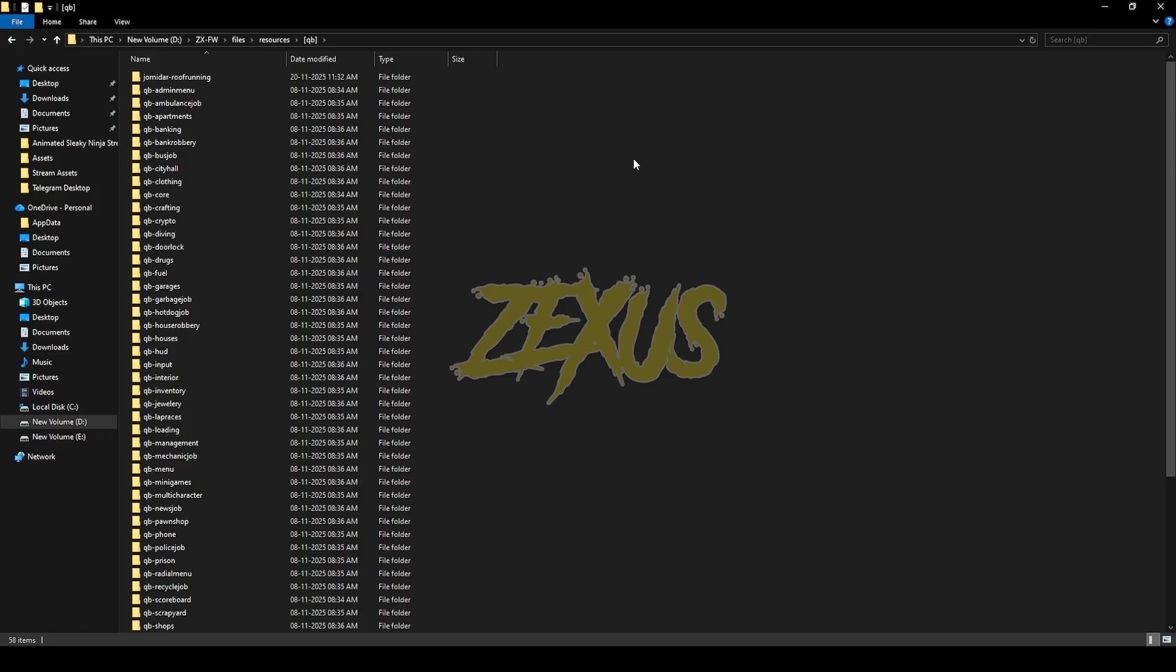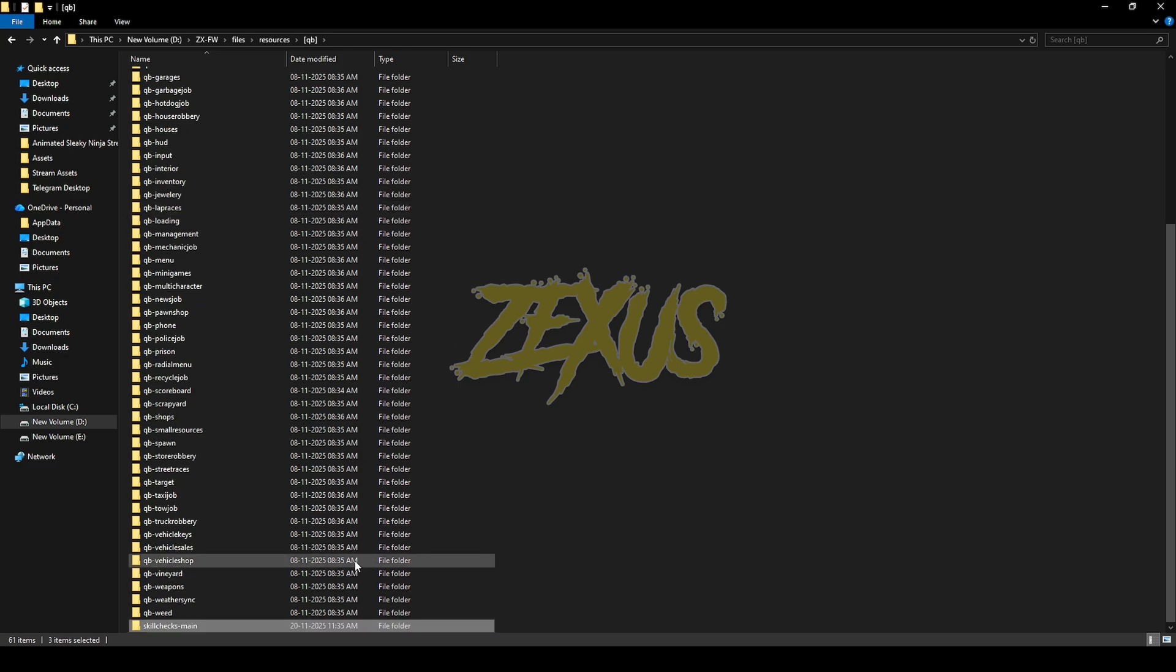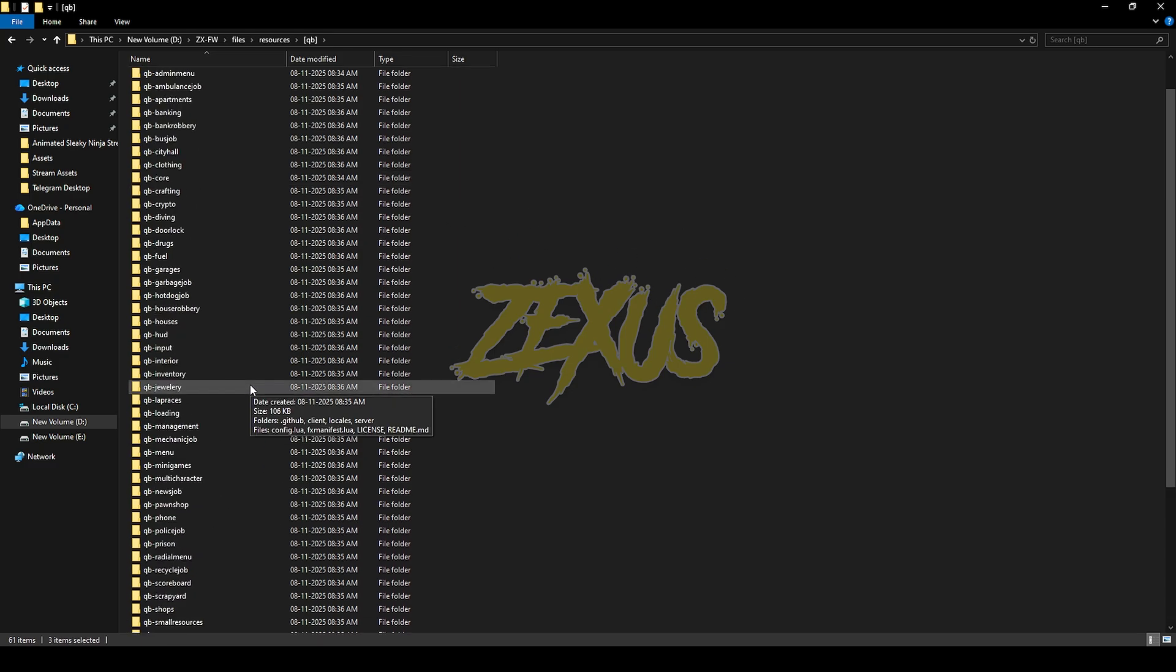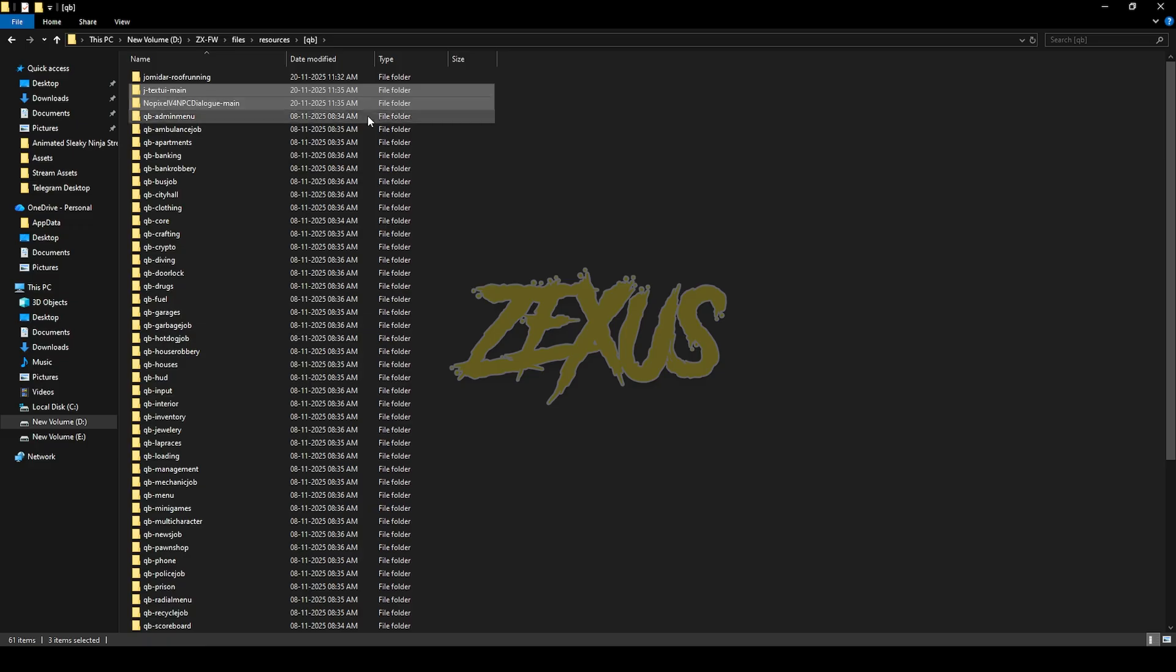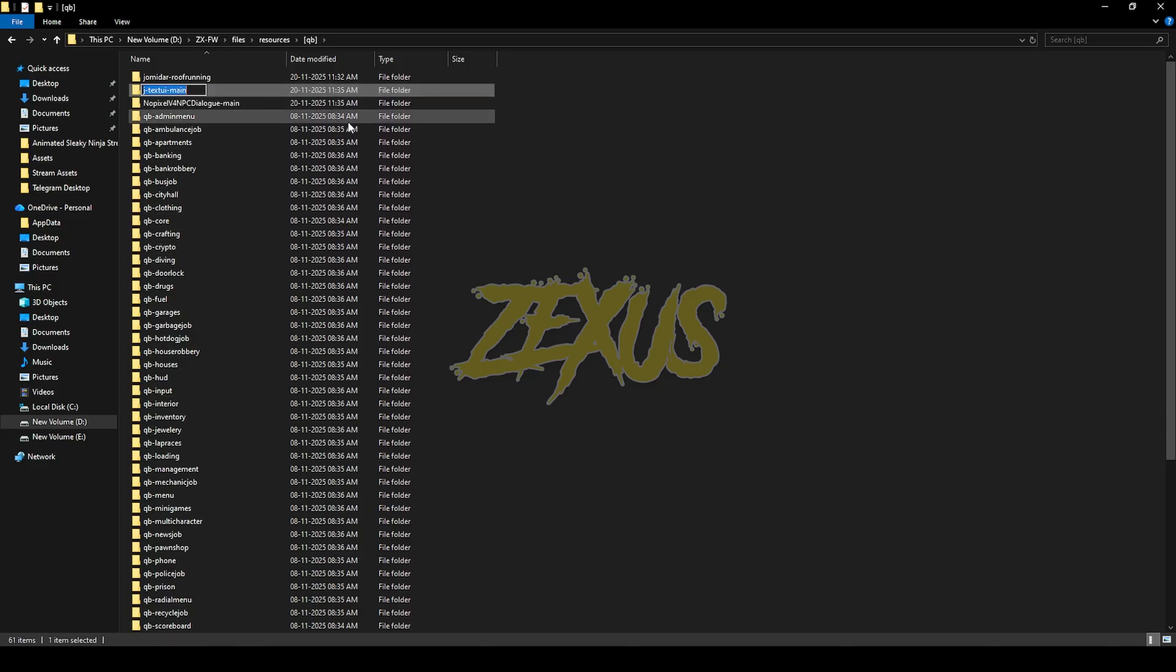After downloading it we have to extract the files into our FiveM resource folder, just like this. Now rename the files and remove the main from the names. So that's it for the installation part, now let's start the server.